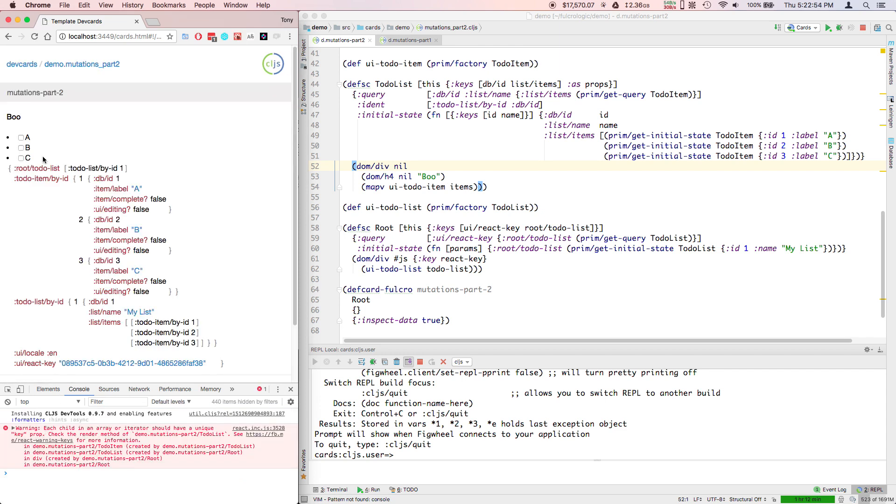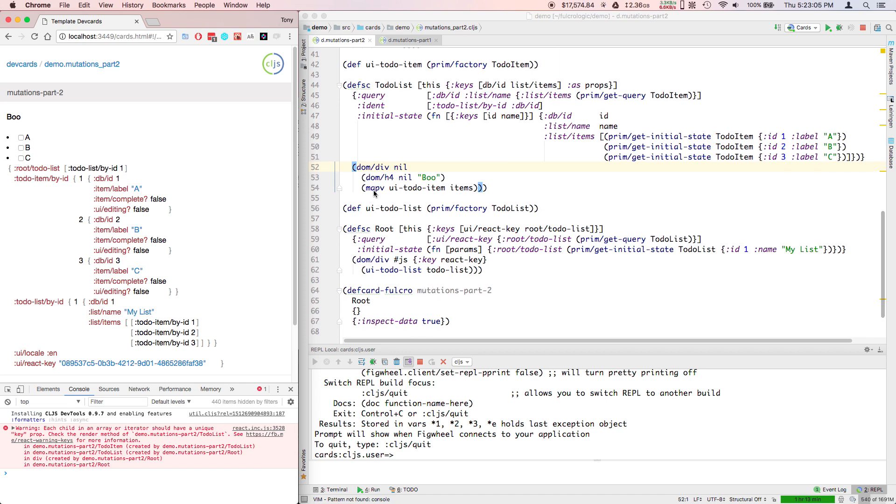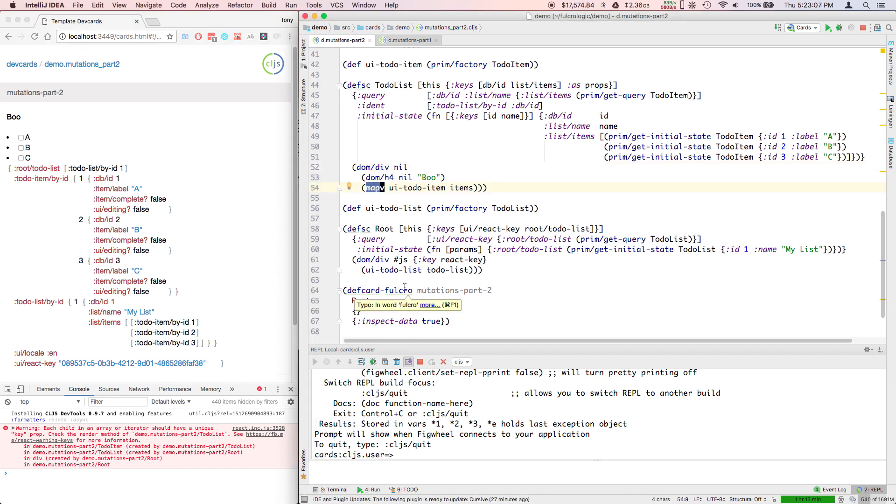Everything looks okay, but the warning says each child in an iterator - this is a React warning. It's basically telling you that when you have adjacent things that come out of a collection, and that's this right here that's causing it.